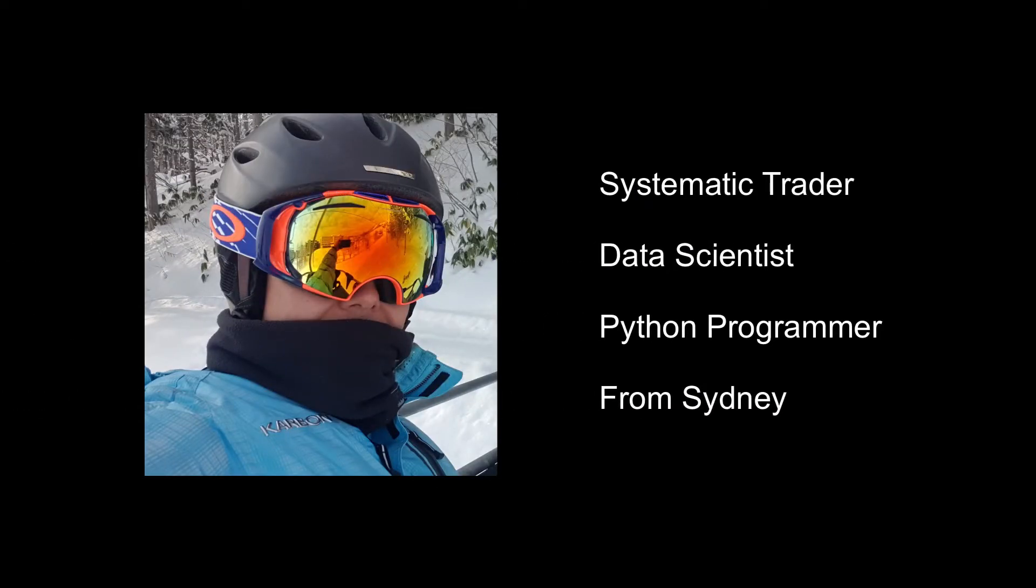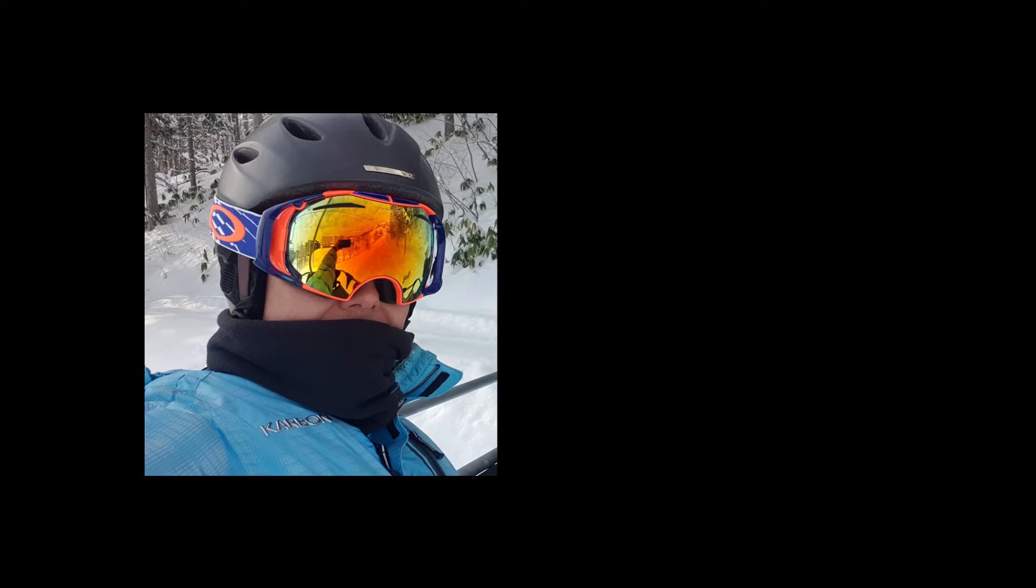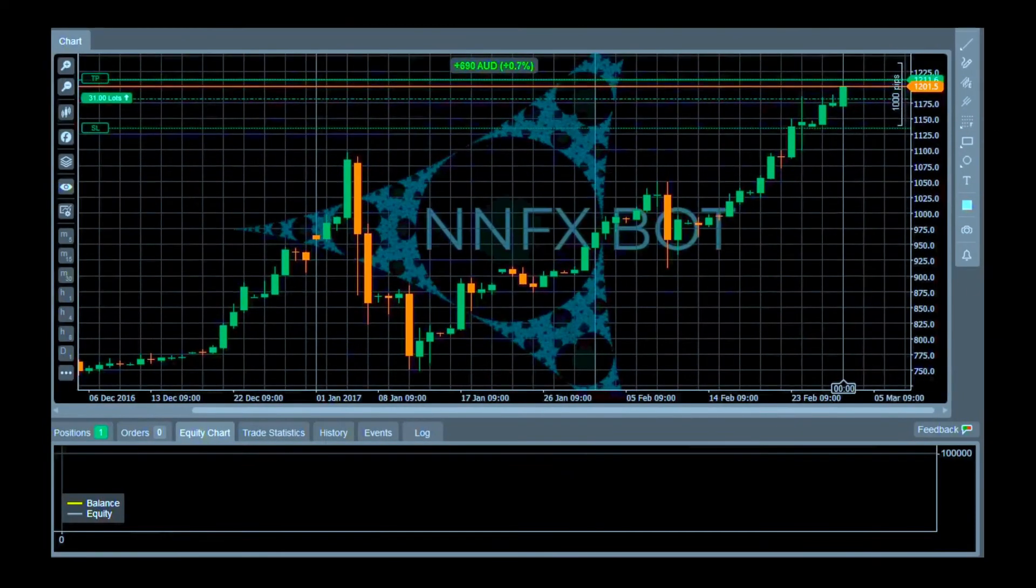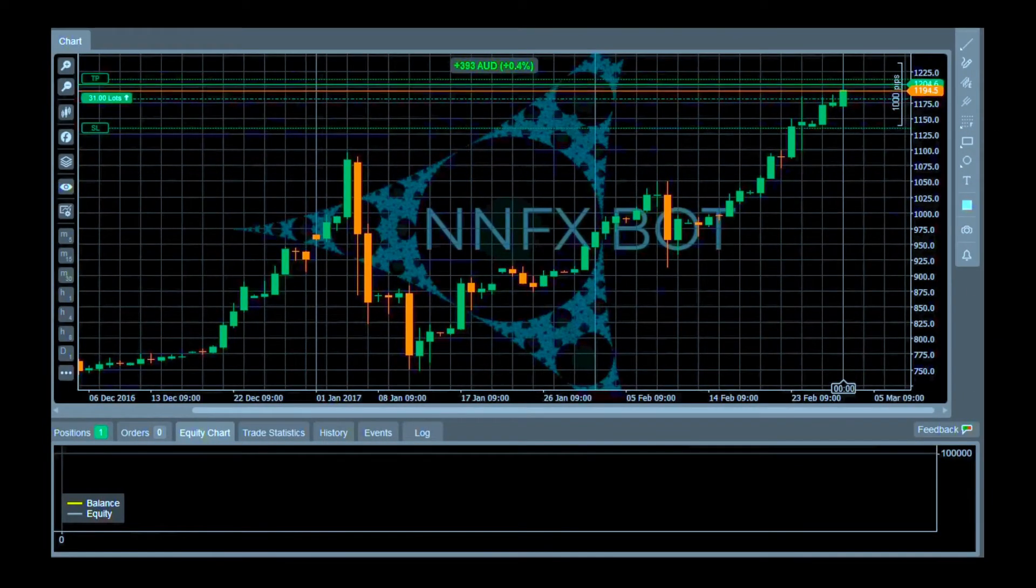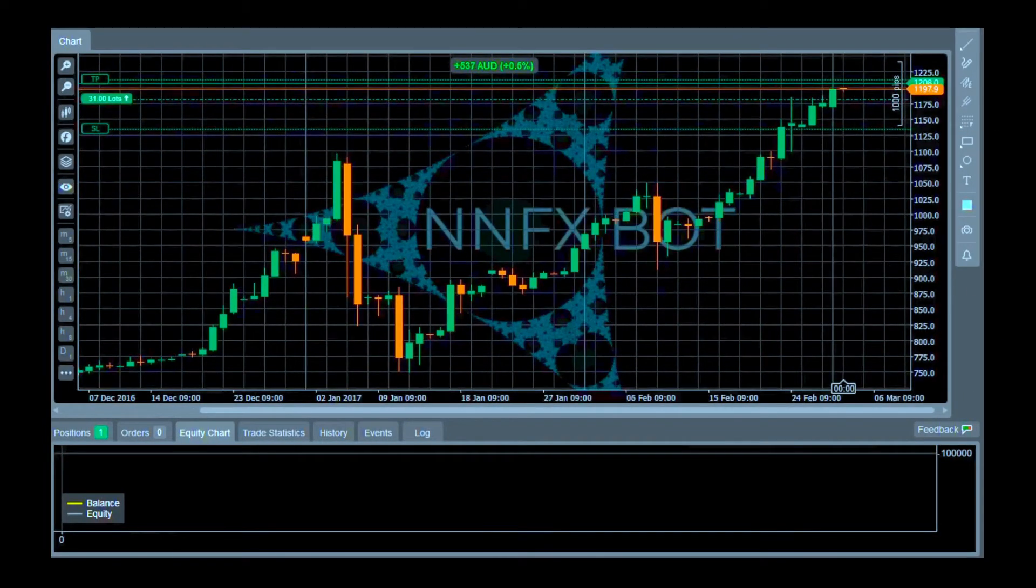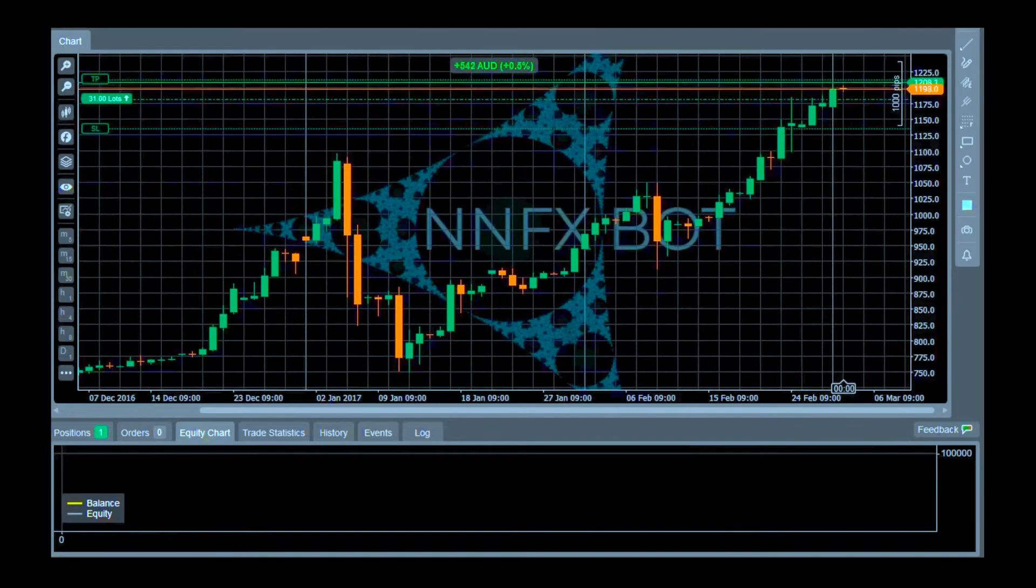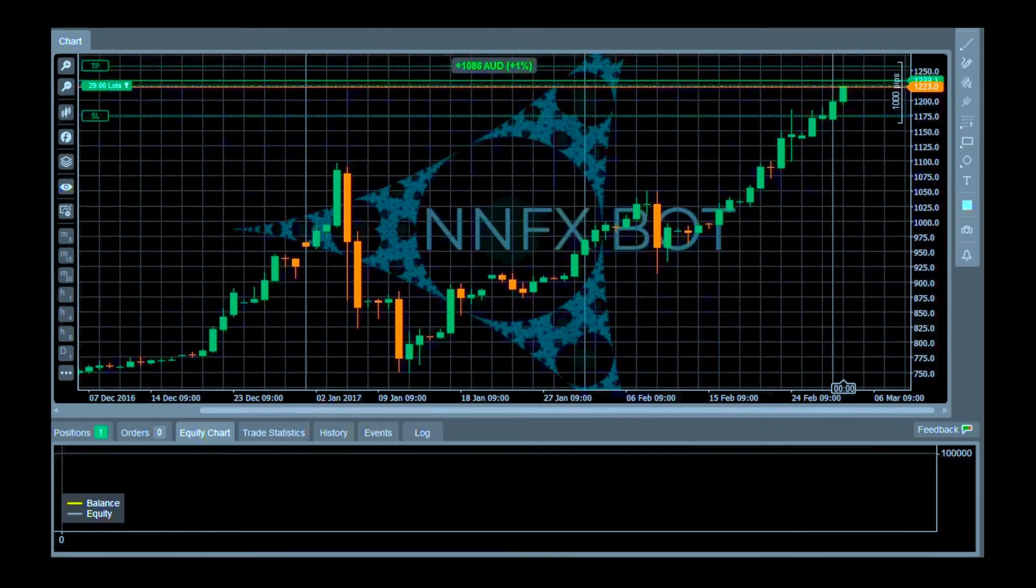Hi, I'm AC and I'm a systematic trader, data scientist, and Python programmer from Sydney. In this series I will show you how to build this bot from scratch with no trading or coding experience required.